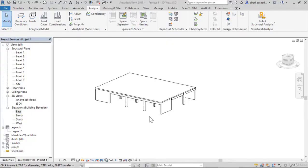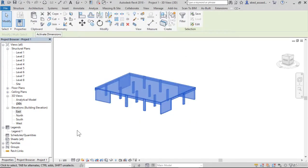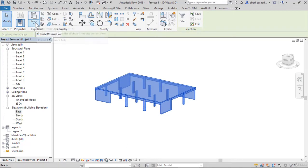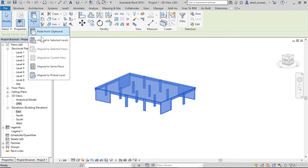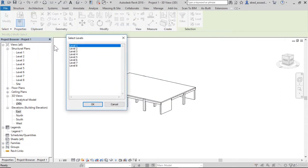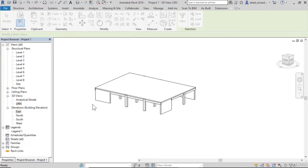I will copy all elements to other stories. Select all elements, copy to clipboard, paste aligned to selected levels from level 3 to level 8.